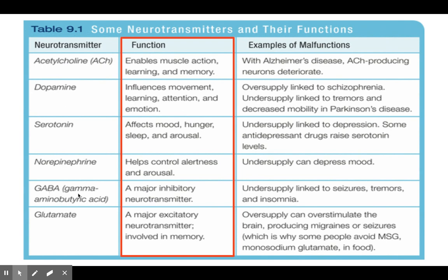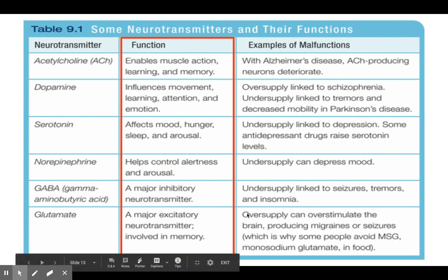Next we have GABA — short for gamma-aminobutyric acid. GABA is an inhibitory neurotransmitter. If you don't have enough of it, it can lead to seizures and tremors, and the biggest one I always think of is insomnia. You can actually take a GABA supplement — a lot of people take it to help them fall asleep. It's a more natural, chemical-balancing way to help those who can't sleep at night.